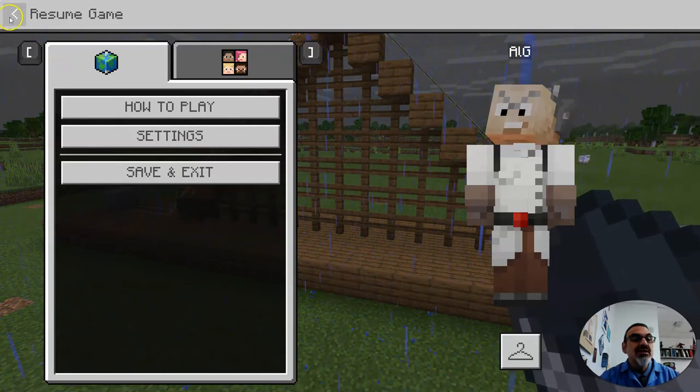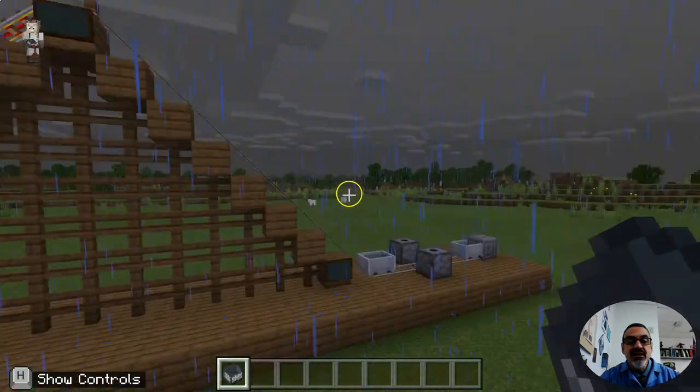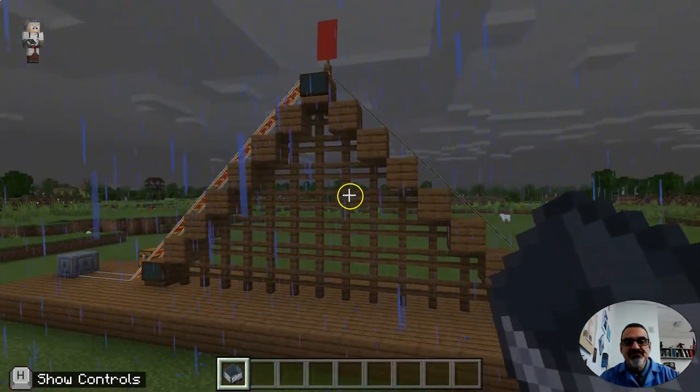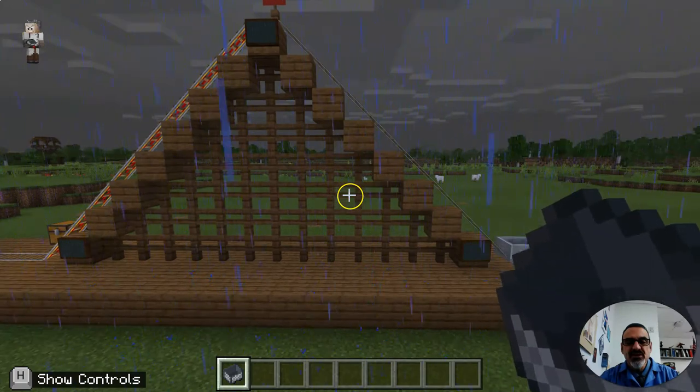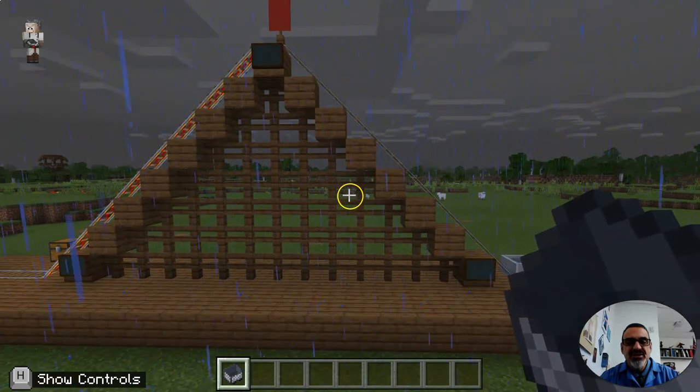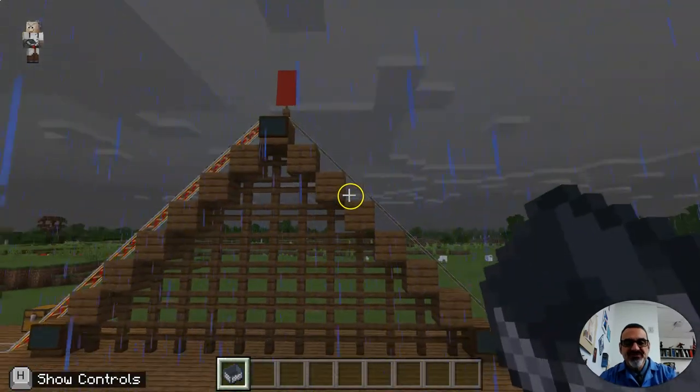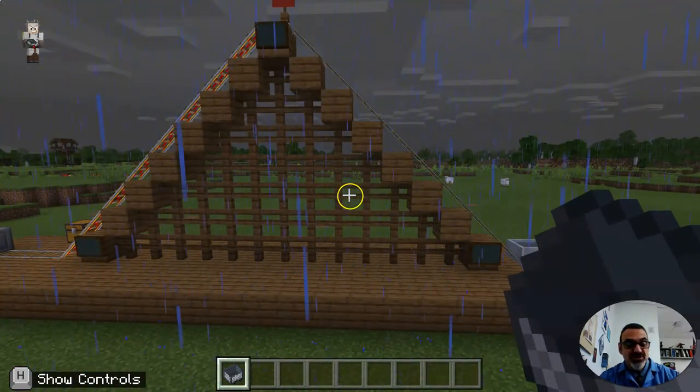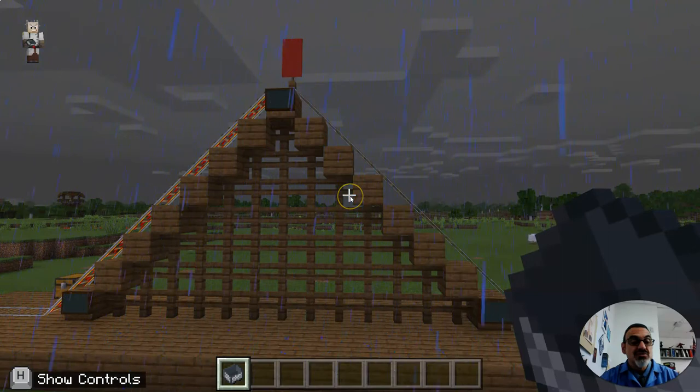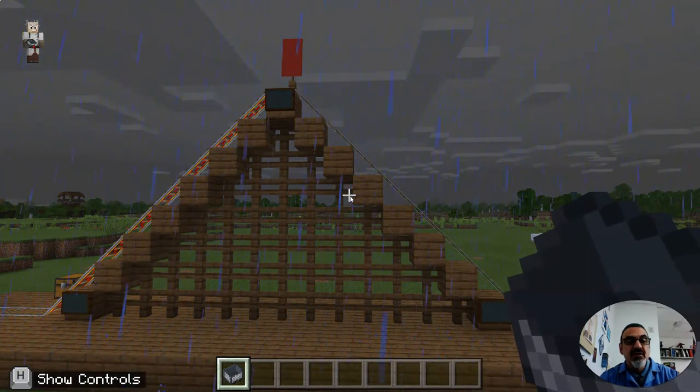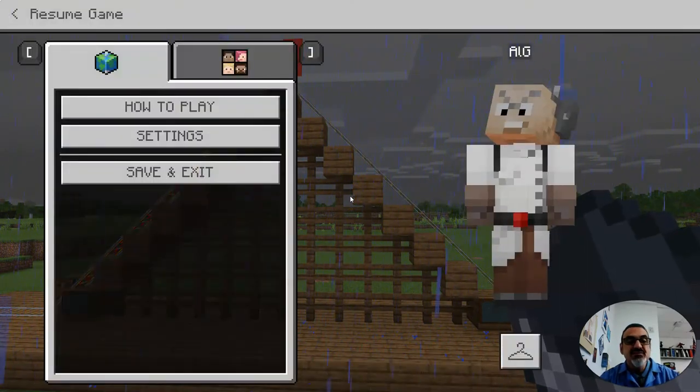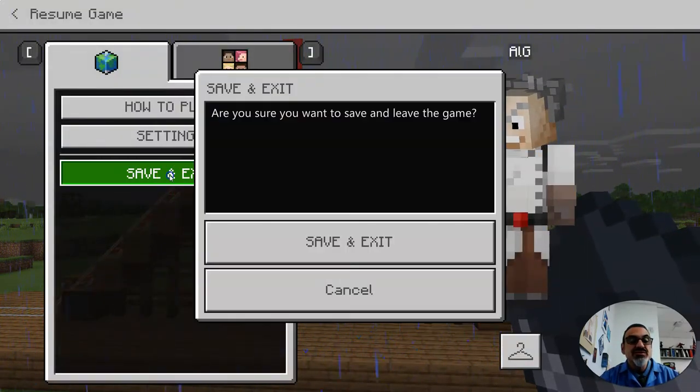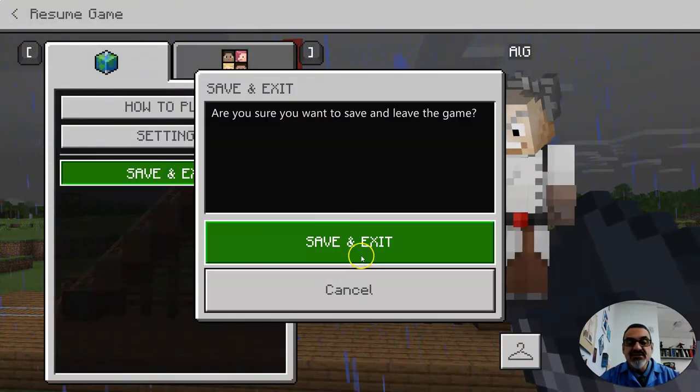So I'm in a world that I created on Education Edition and let's say I want to show this or I want to share it. First of all, push the escape key and go to save and exit.